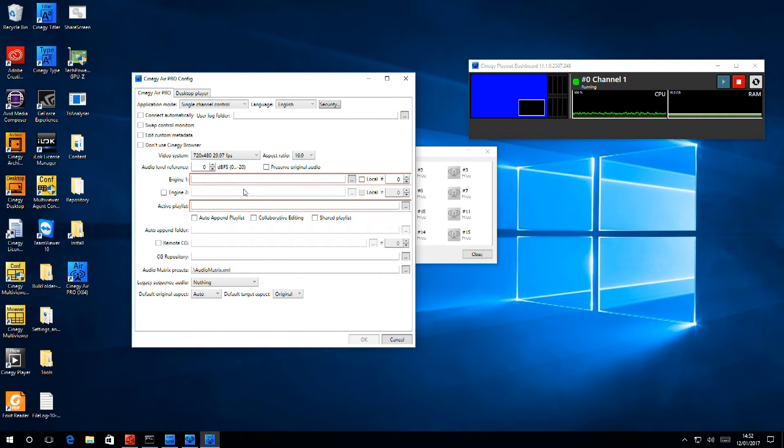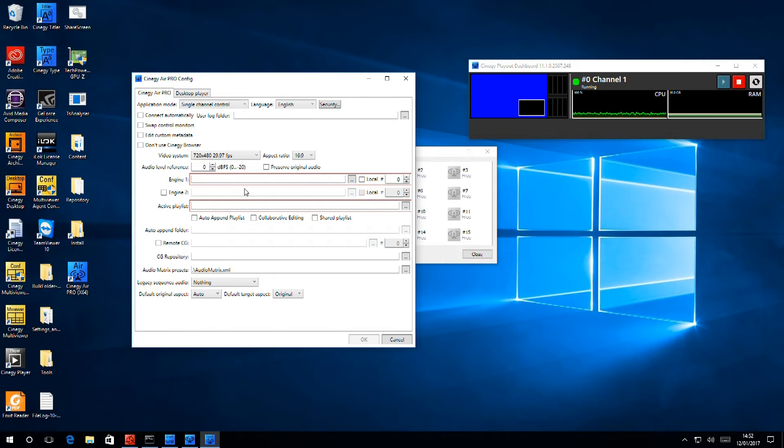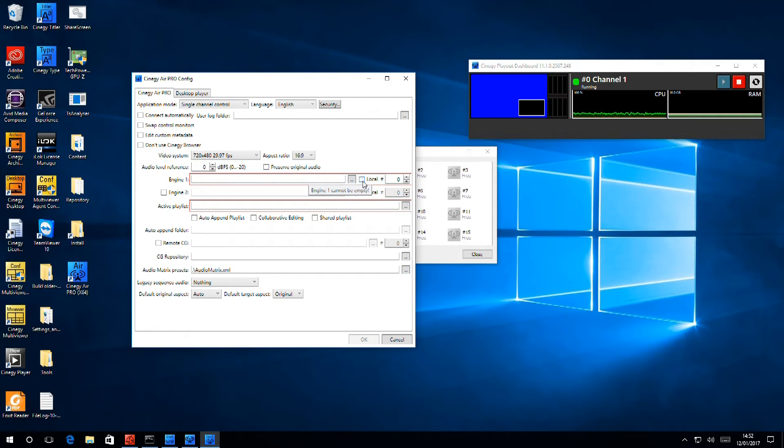We installed the engine on the same machine as the Control Panel, although we don't need to. The Control Panel can be run completely separately across the other side of the world, if you so choose. But since we've picked a local engine, all I need to do is tick here. The red box goes away, and the engine is configured.